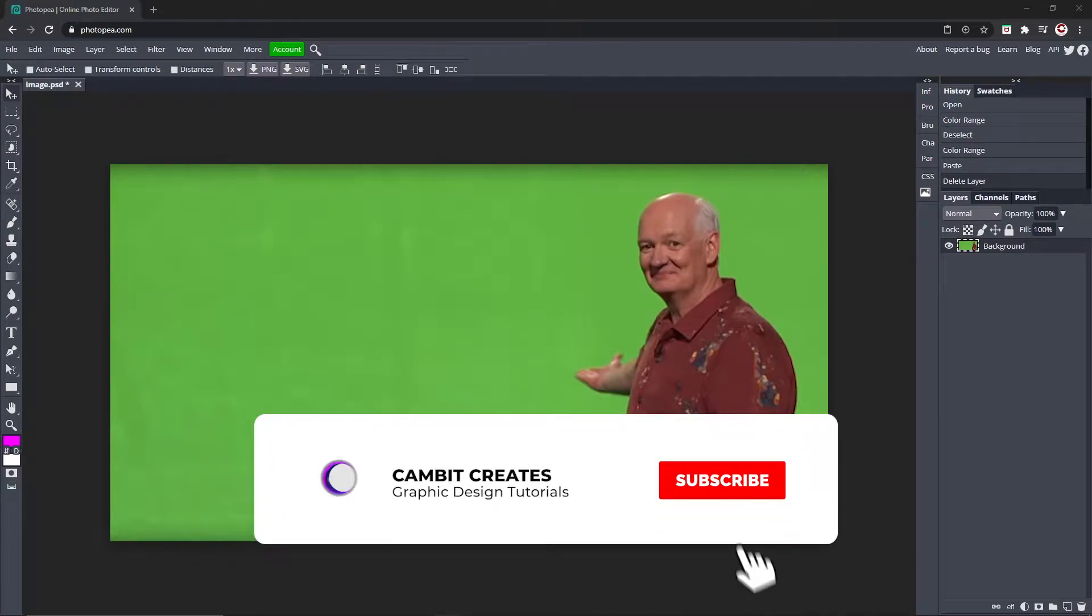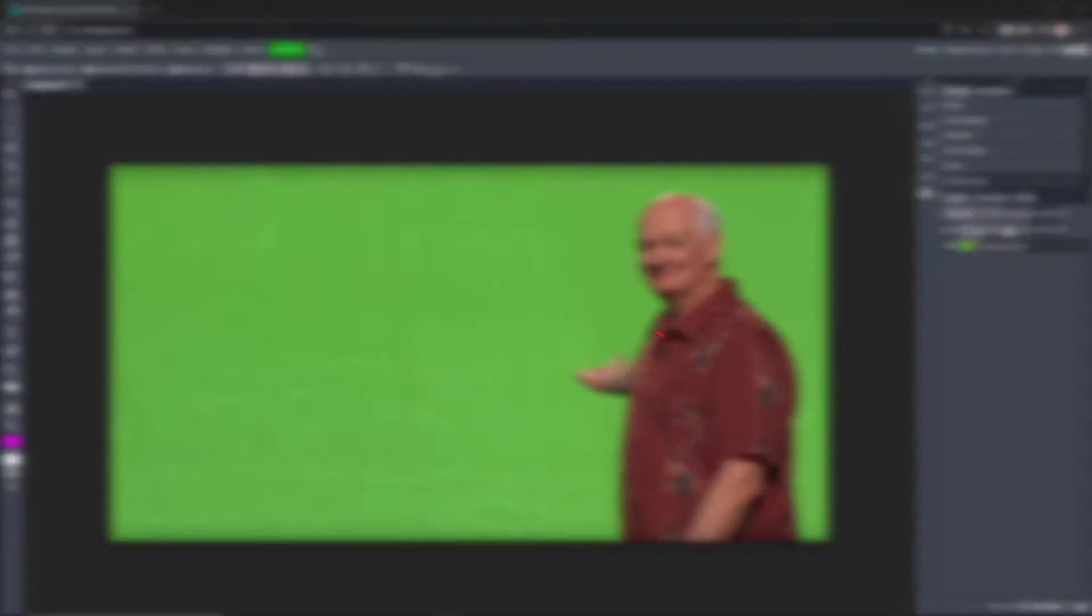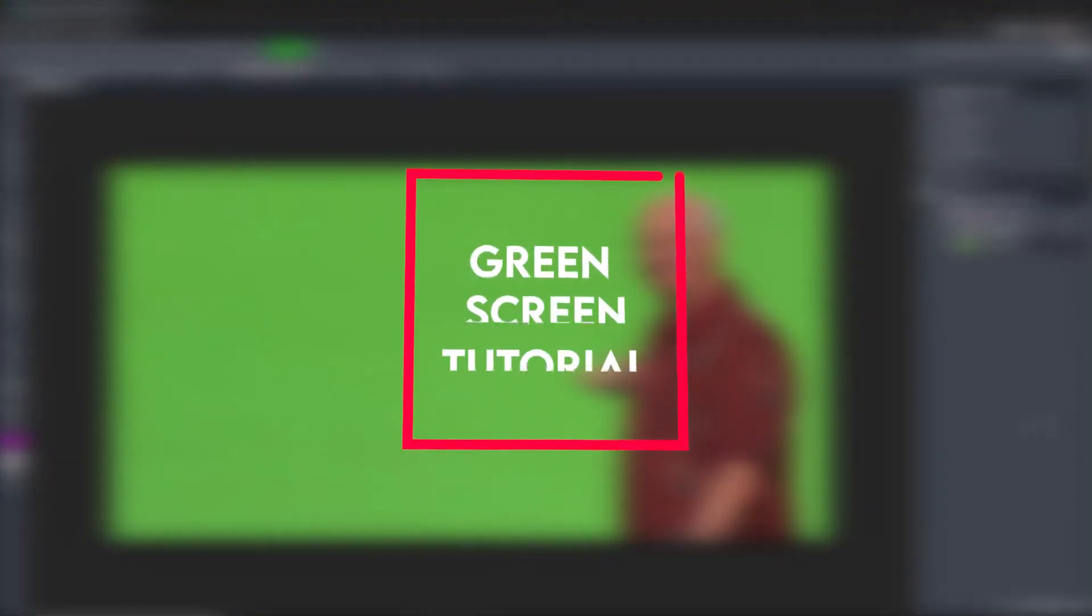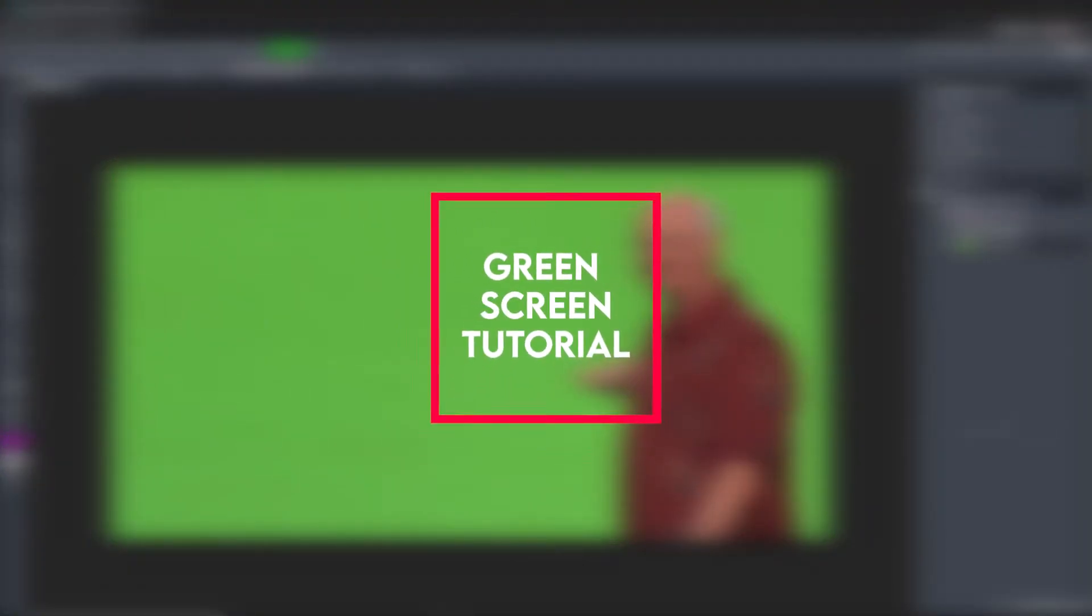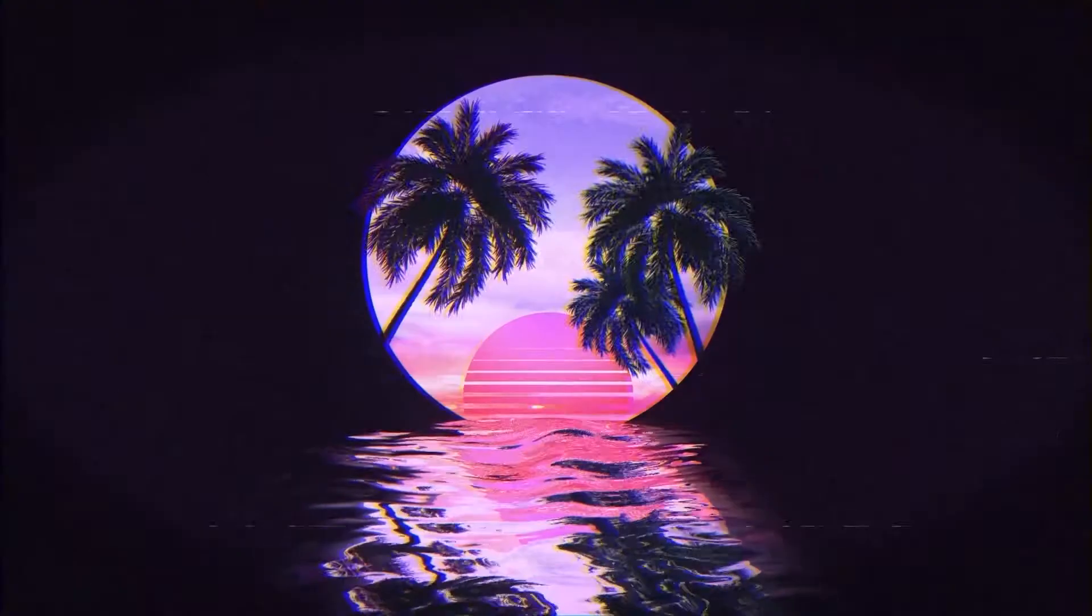Hey what's going on guys, welcome back to another Photopea tutorial. In this one I'm showing you how you can remove a green screen, and I don't mean a solid green color. I mean maybe there could be different shades of green. I'm going to show you how to remove that because it's kind of hard to find, so without further ado let's get started.